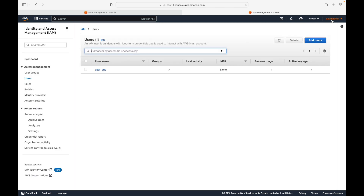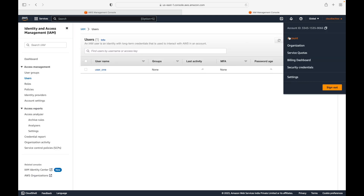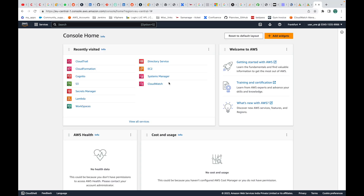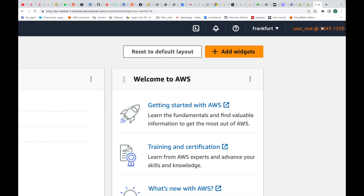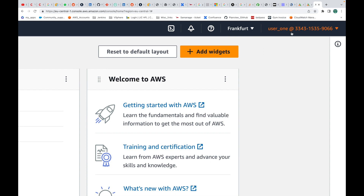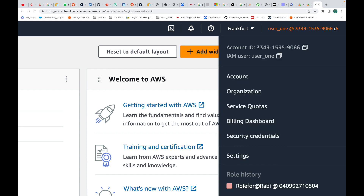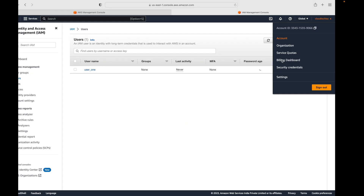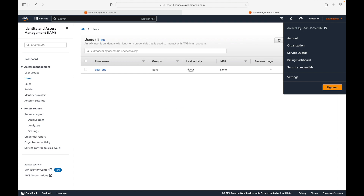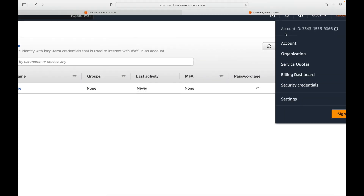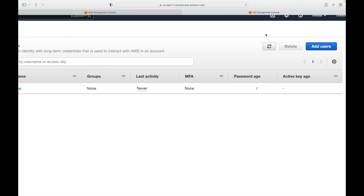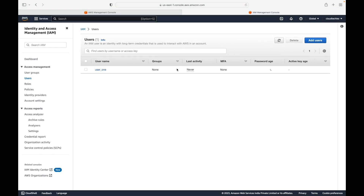They are logging into the same account but as a user. How do we know this is an IAM user account? On the right-hand side you can see the username and the account ID. When you click on it, it clearly says you have logged in as an IAM user. On the root account, you don't see that, because it is a root user account.